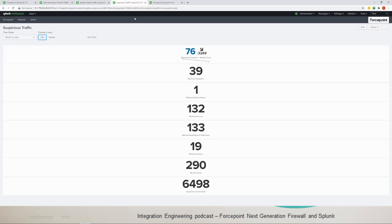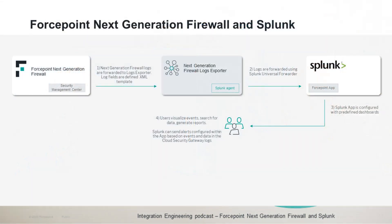Cool, so just a quick recap of this integration. This integration provides customers of the Forcepoint Next Generation Firewall with the logs exporter component that receives the next generation firewall logs and automatically forwards them into Splunk so that events and insights on health and traffic filtered by the next generation firewall engines can be visualized using the dashboards of our Splunk app and also correlated with other data available into the Splunk instance of the user. Now all this is described in a very simple step-by-step fashion into our integration guide which is linked in the description of this video.